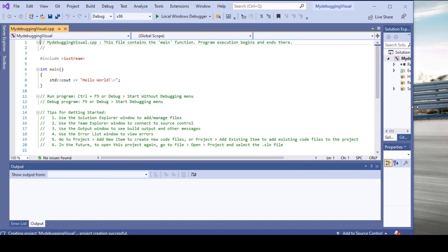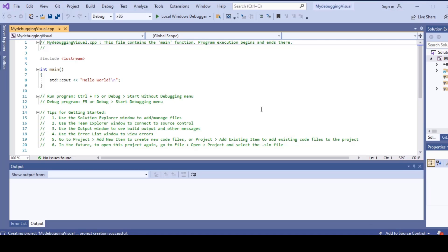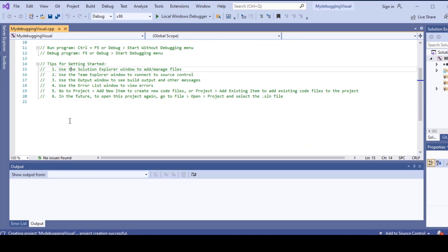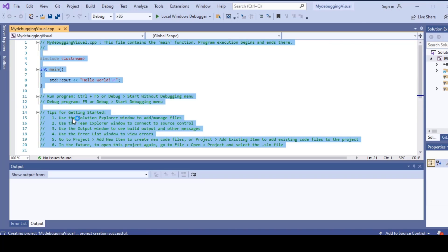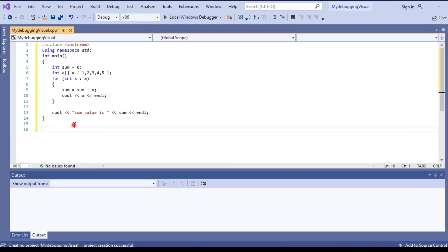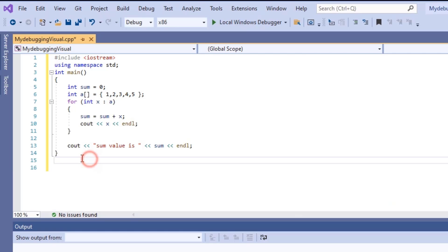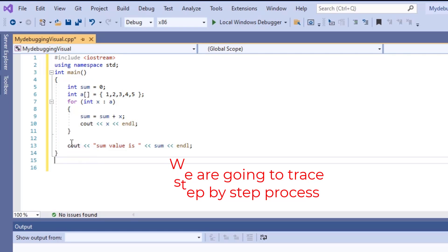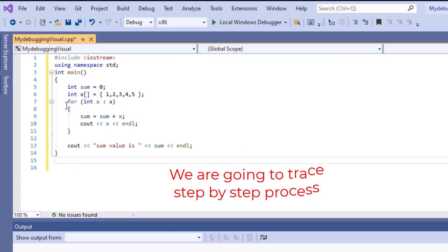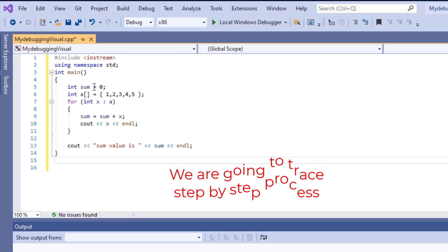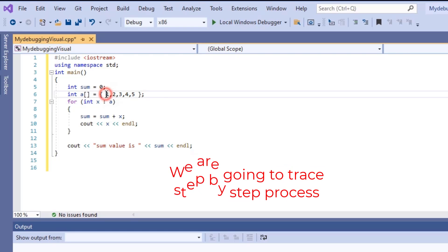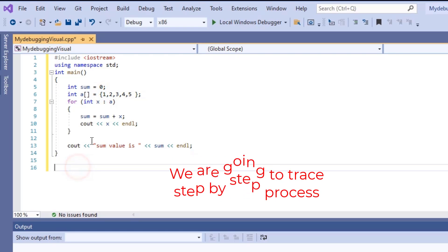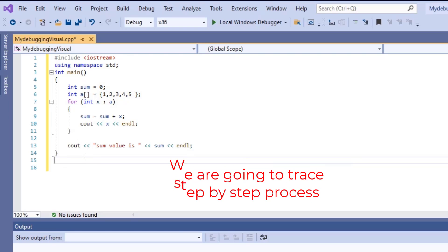The project is created. Remove all the default code and I am writing one program here. In this program we will see the debugging process. First, there will be initialization of values, and finally we will observe the values of the variables step by step.